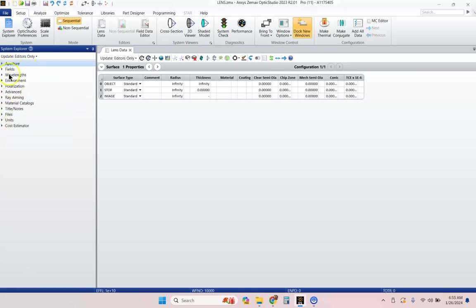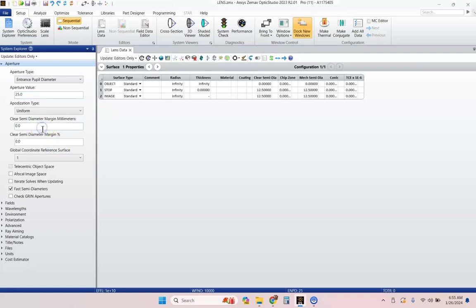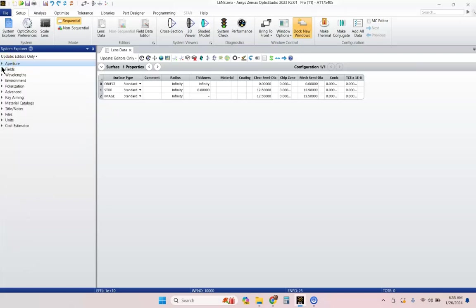So, you've got all these different options. What you're going to want to do is open up your aperture and go ahead and let's put in some value. Let's say we've got a 25 millimeter entrance aperture, and we can close that.